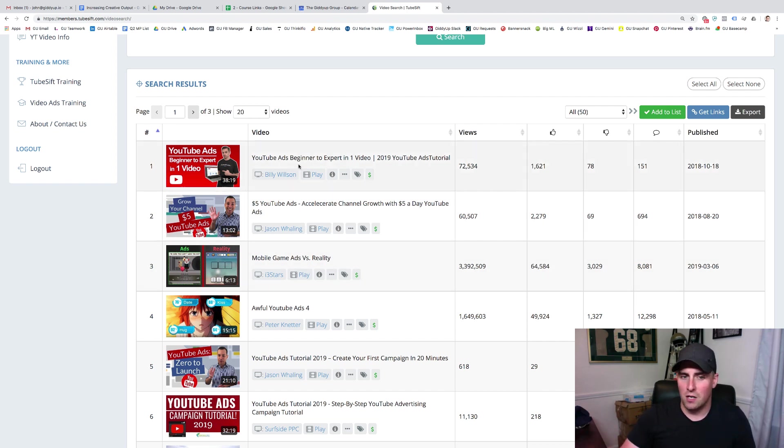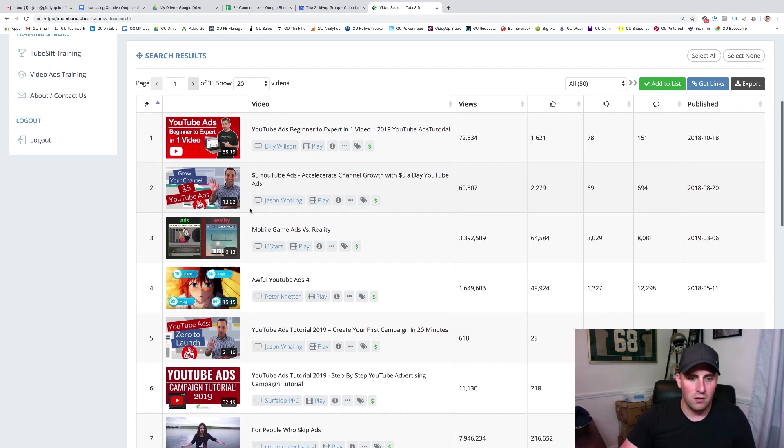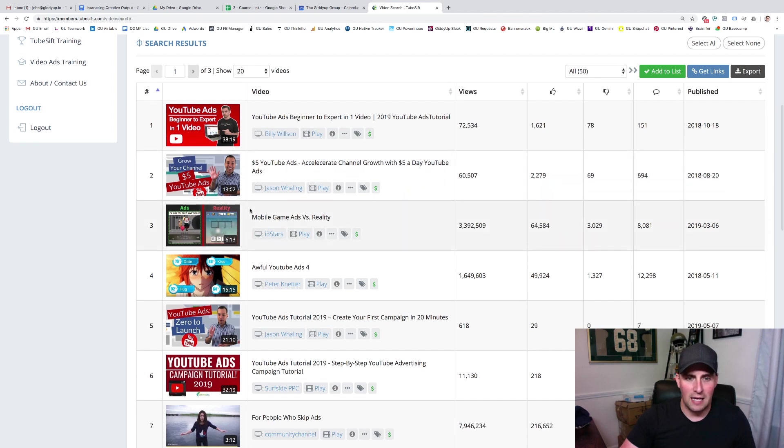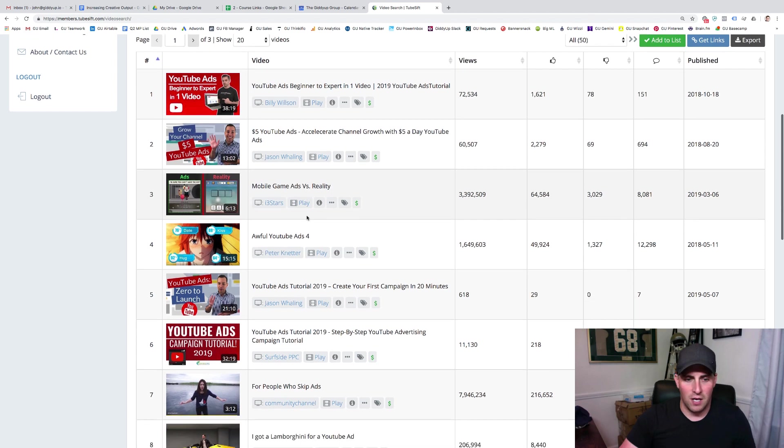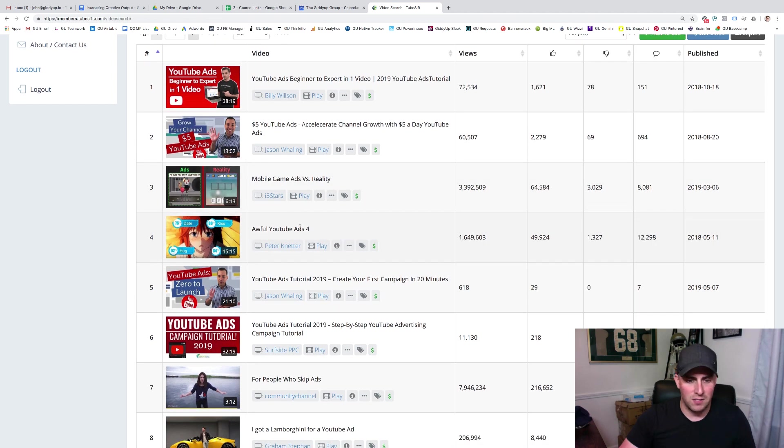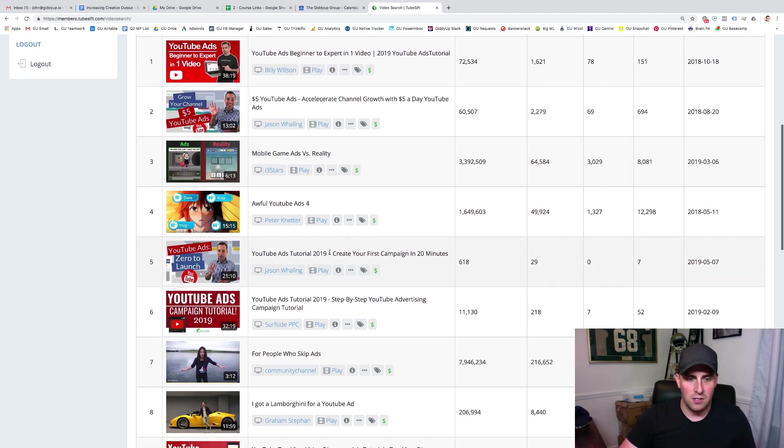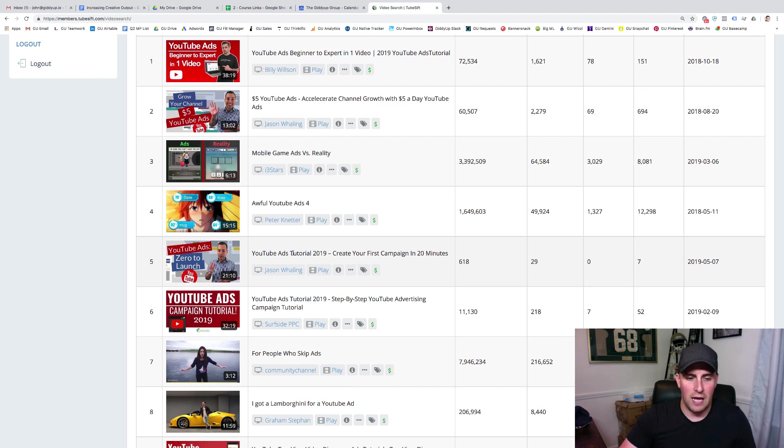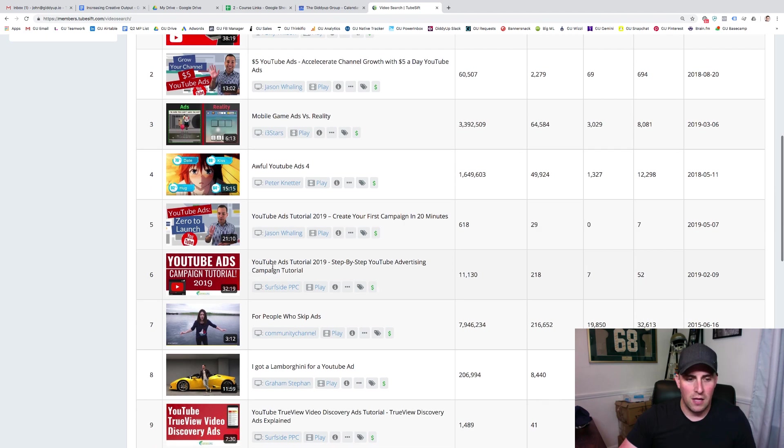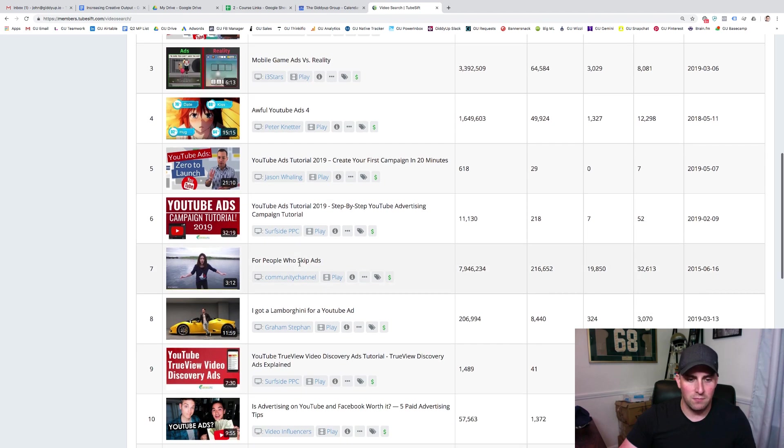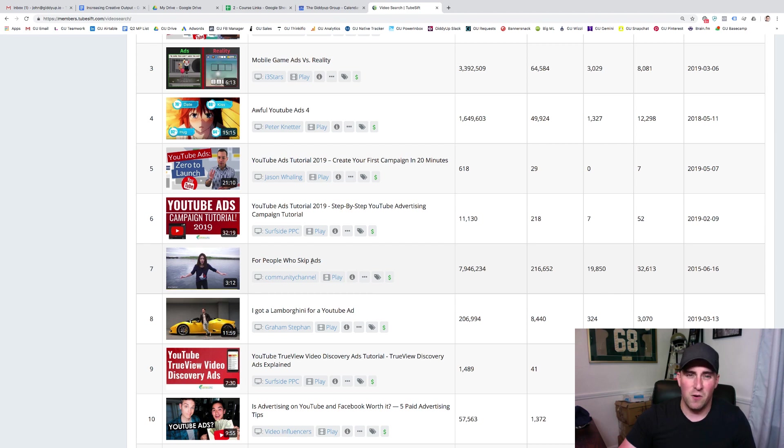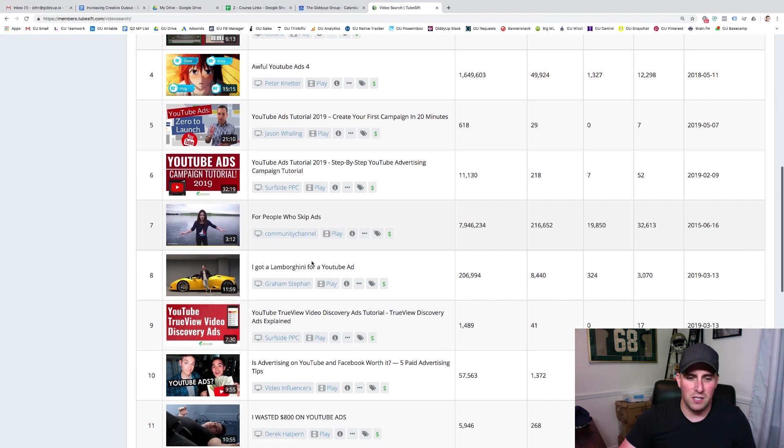But this is kind of the way we just come through here and look through these things and say, all right, we want to select some of these and add these to the list. So this is not a great one. This is not a great one. This is great. Jason did a nice job with this one on the ads tutorial. This would be a good one. This one is not. I've looked at this. It has almost 8 million views, but it's not really focused on YouTube advertising. Same thing right here.